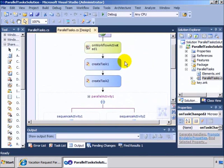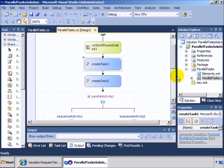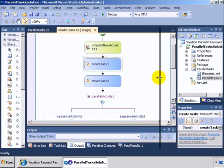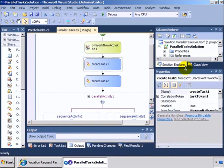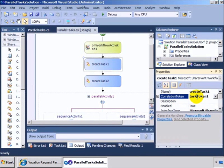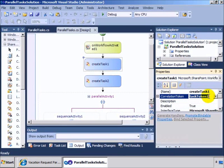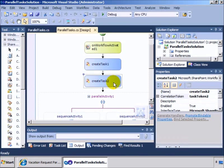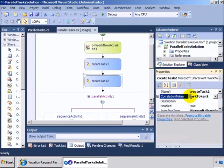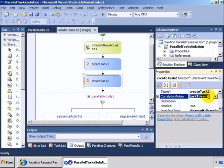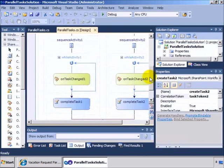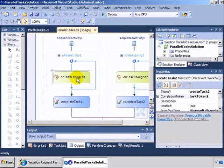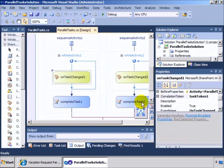Well, the key to that has to do with the correlation tokens in the workflow. So if I click on create task one and we look at the correlation token, we'll see it is set to task token one. And if I click on create task two, it has a token of task token two.